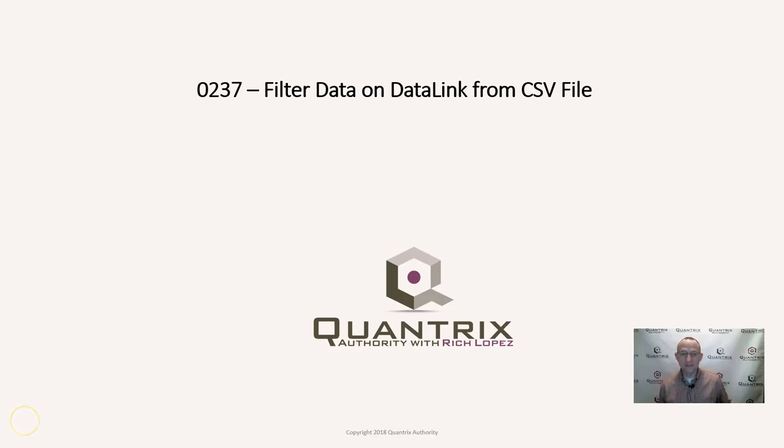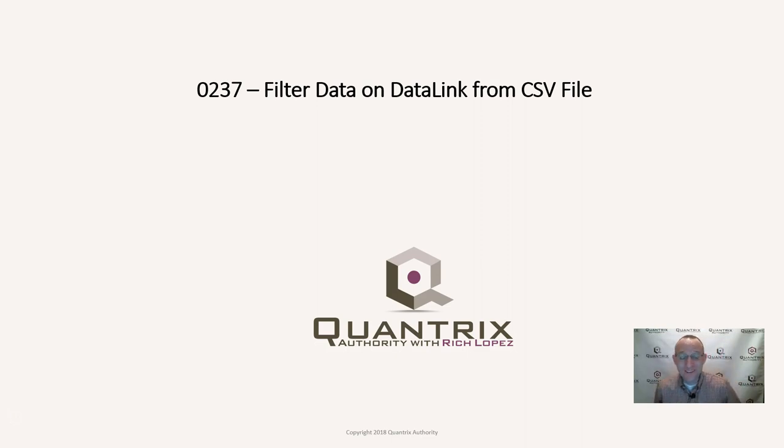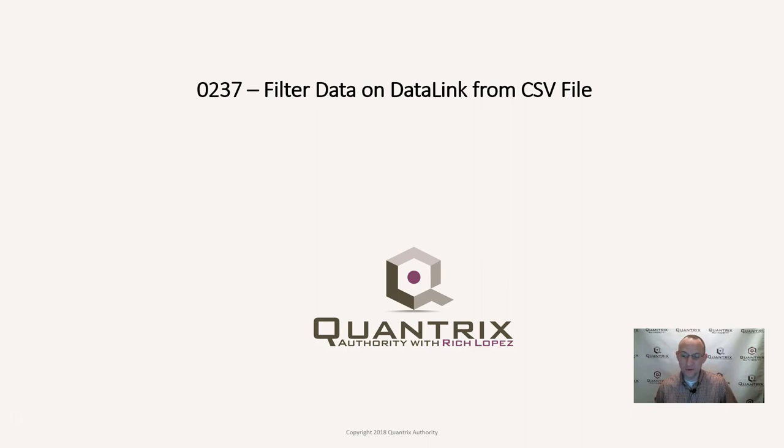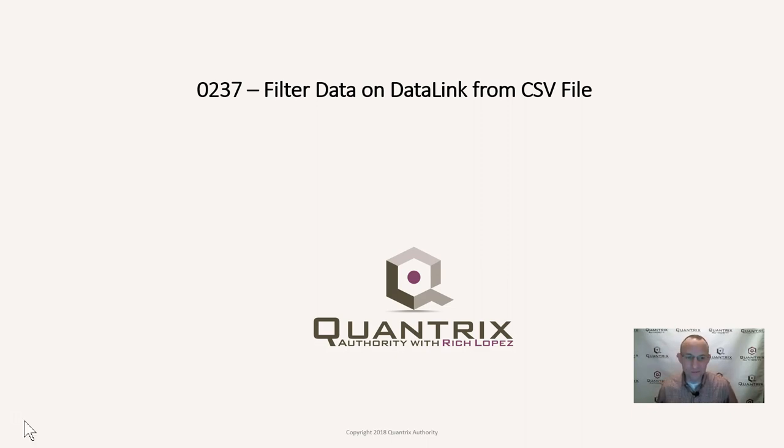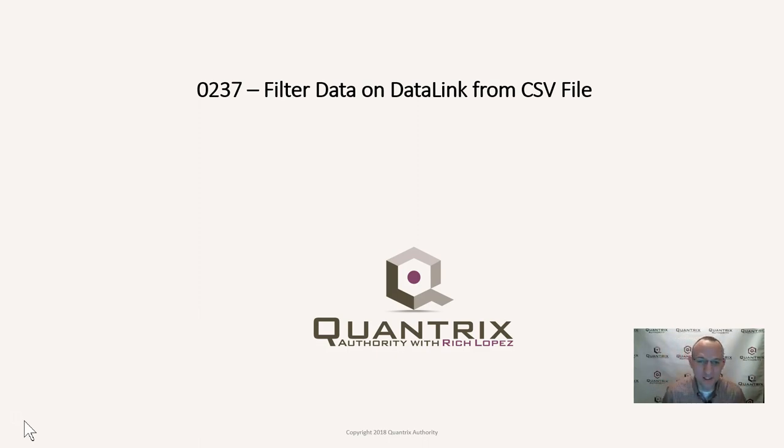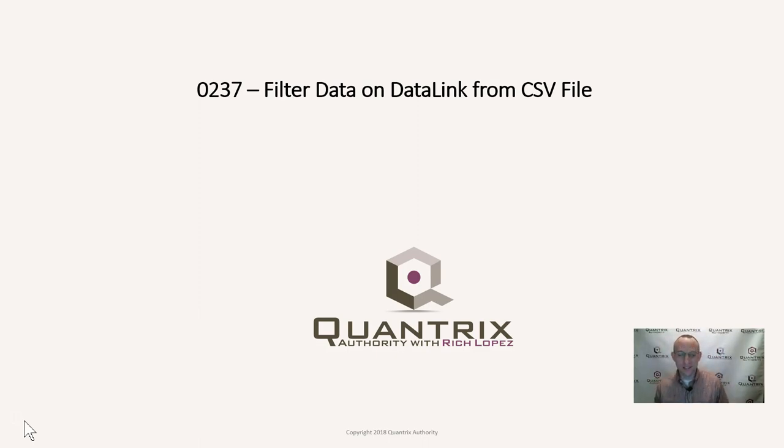Hey, welcome back to another netcast. I'm Rich Lopez, Quantrix Authority. I think it's fantastic that you joined me for episode number 237 because I'm going to unlock a mystery for you today. It's a mystery that I have struggled with, but I have cracked the code on how to filter data on a data link from a CSV file in Quantrix Modeler.